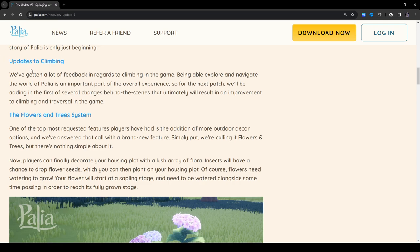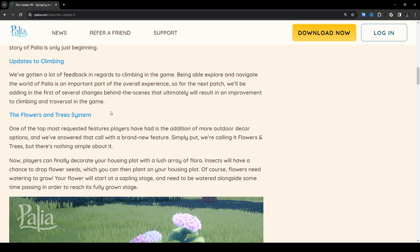Updates to climbing. We've gotten a lot of feedback in regards to climbing in the game. Being able to explore and navigate the world of Palia is an important part of the overall experience. For the next patch, we'll be adding in the first of several changes behind the scenes that ultimately will result in an improvement to climbing and traversal in the game. I really hope so.